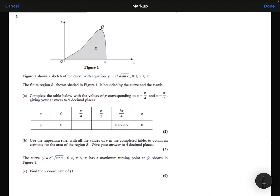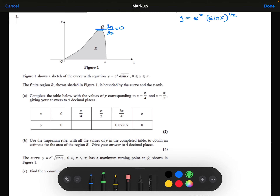We're told the curve has a maximum turning point at point Q, and we need to find the x-coordinate of Q. At a turning point the gradient equals zero, so I need to differentiate the function e to the power x times the square root of sin x, which I'll rewrite as e to the power x times sin x to the power of a half. This is a product of two functions, so I need to use the product rule.